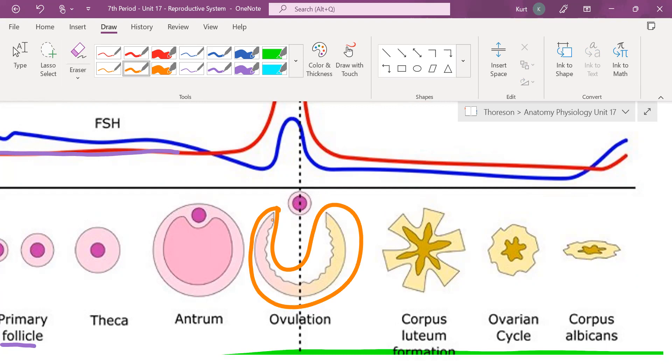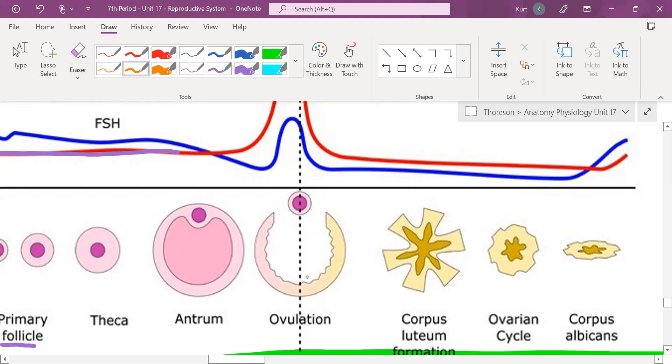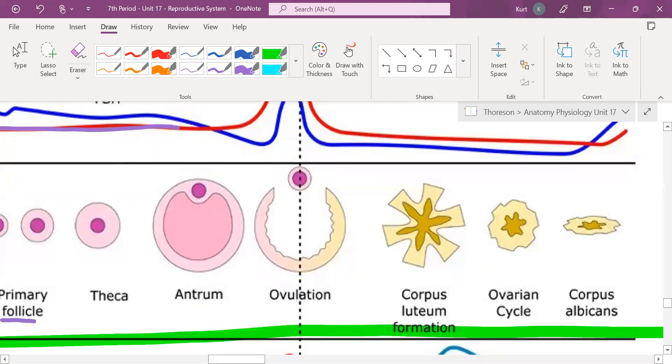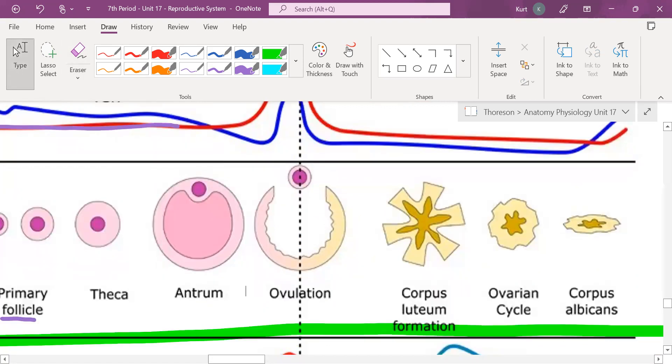It's no longer called a follicle. It's called a corpus luteum. And what does it give off, Isabella? It gives off estrogen and progesterone. That's where we left off.